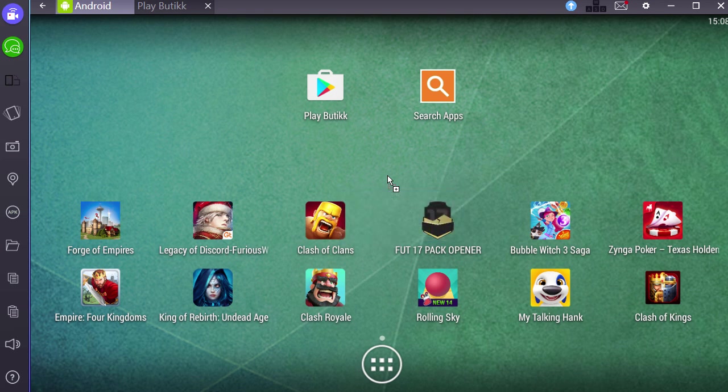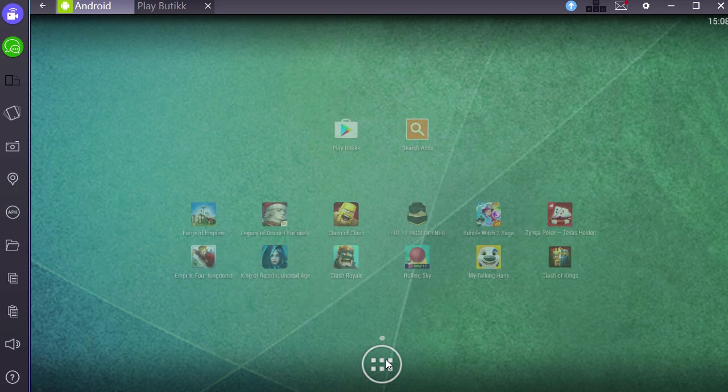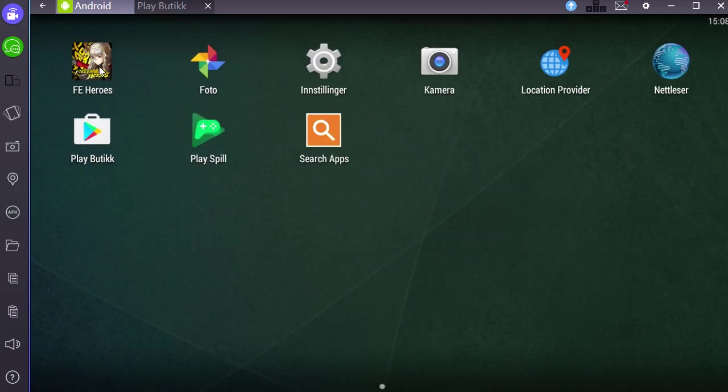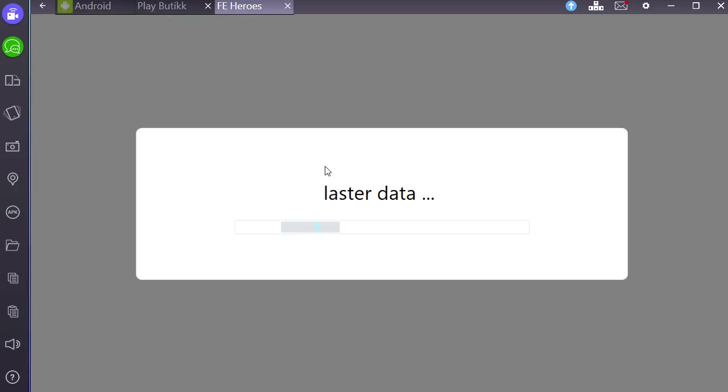Now, if you already have it installed, it's just going to update instead, so it's no problem. And then once you've done that, you can simply click this button and you can go to Fire Emblem Heroes and you can start playing it.